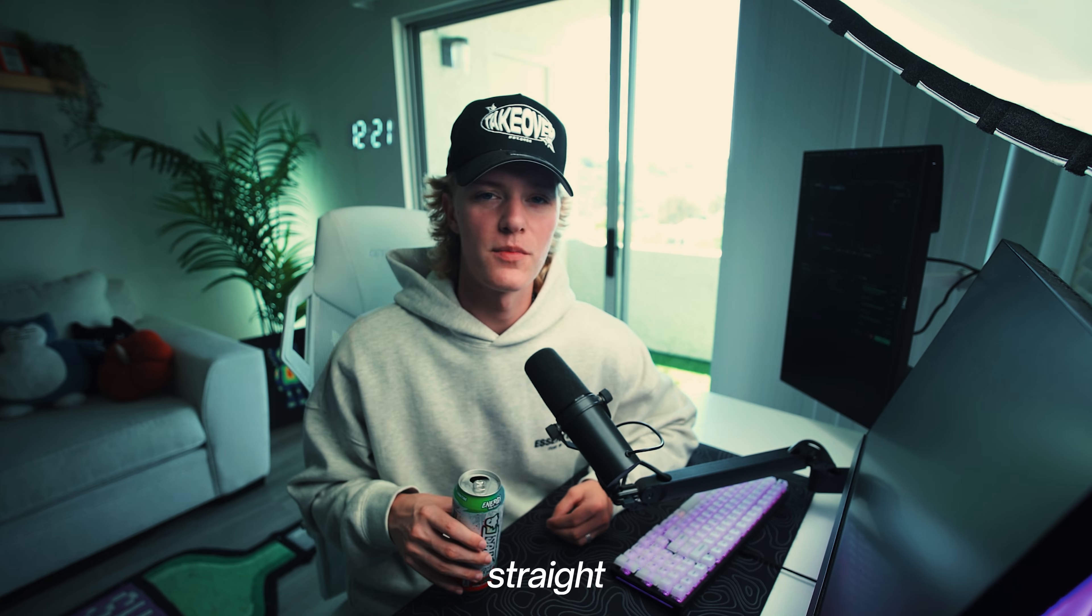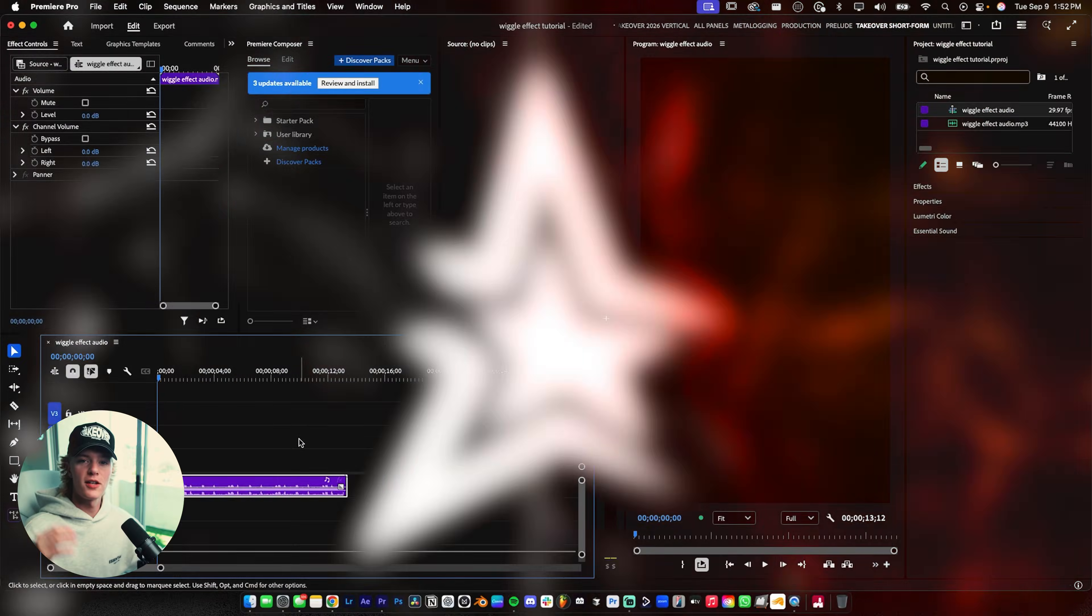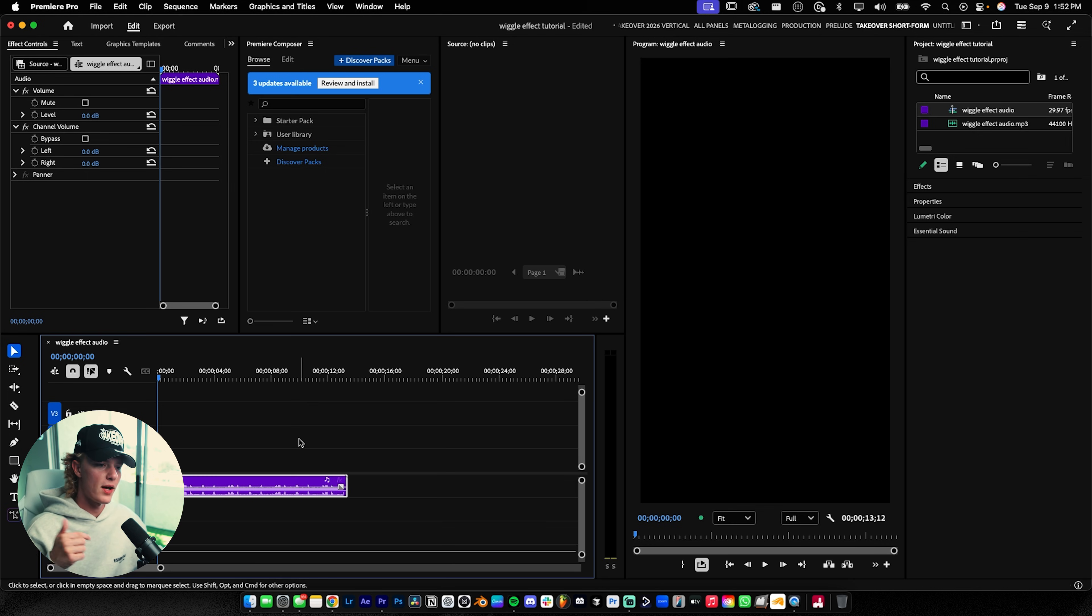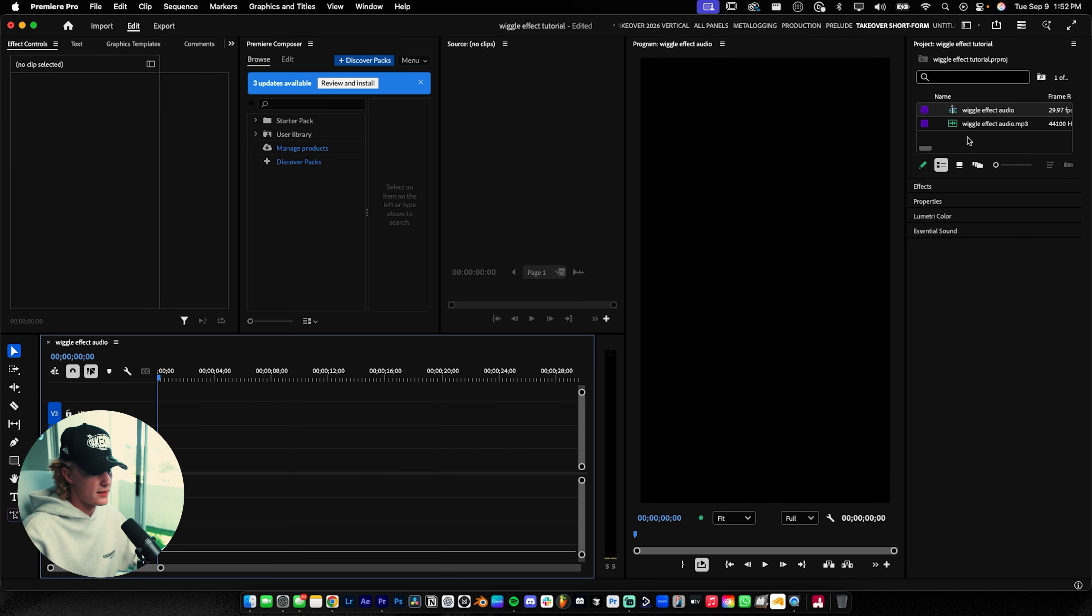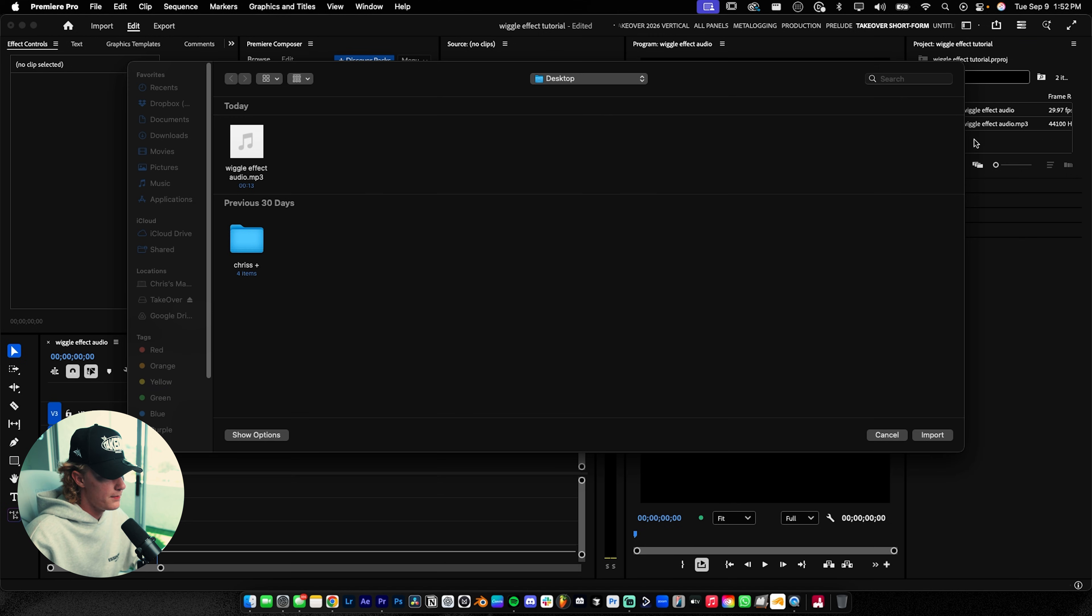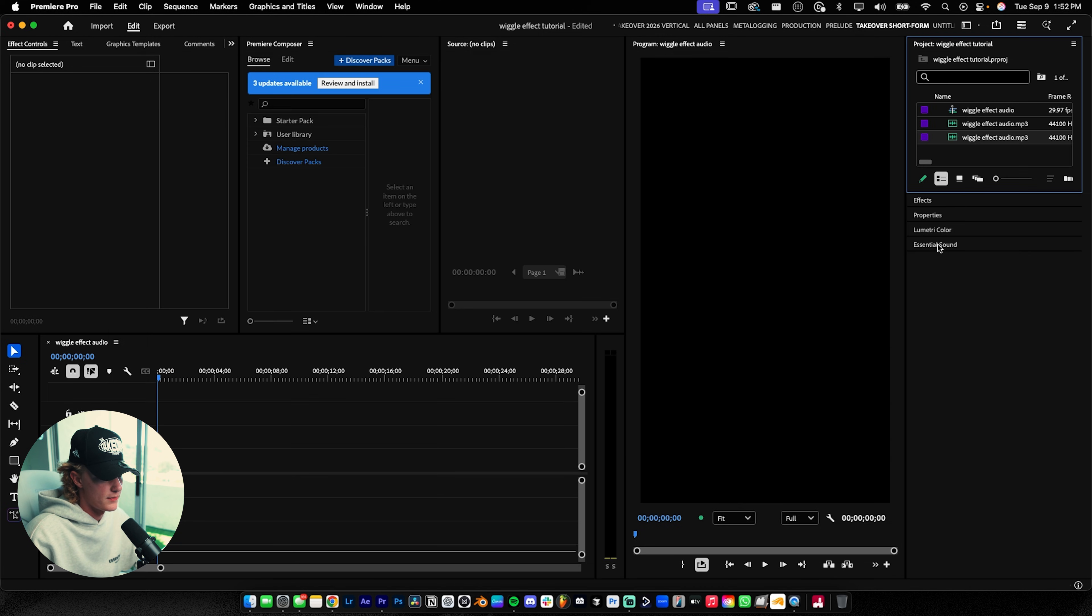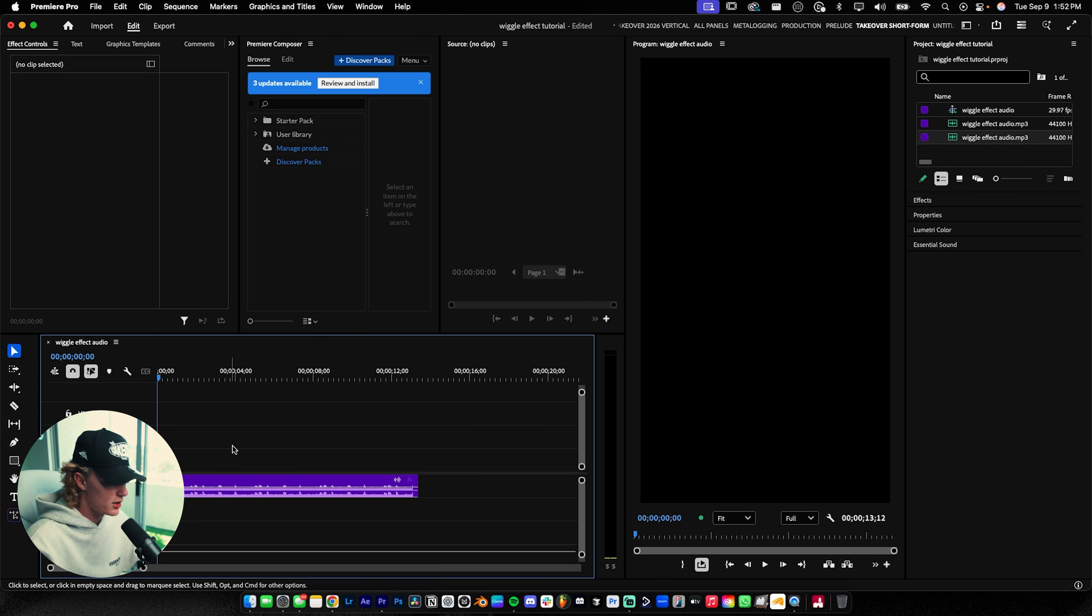Let's jump straight into Adobe Premiere Pro. Now that you have the audio downloaded, link in the description, drag and drop it into your timeline. Hit Command I or Import, go to wherever you saved the audio, and hit Import. It's going to import, then drag this into our timeline.